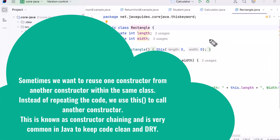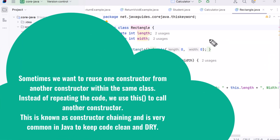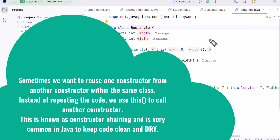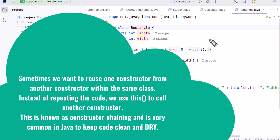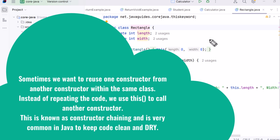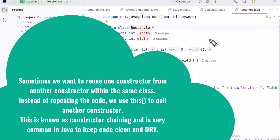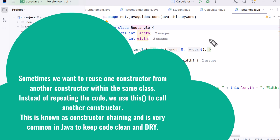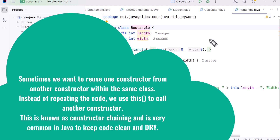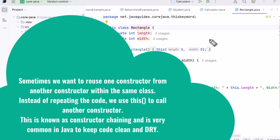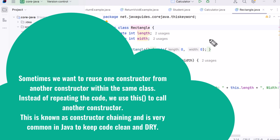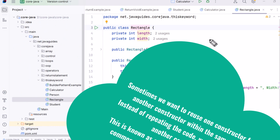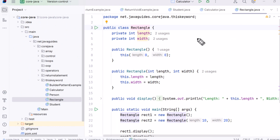Use case three: invoking current class constructors. Sometimes we want to reuse one constructor from another constructor within the same class. Instead of repeating the code, we use 'this' to call another constructor. This is known as constructor chaining and is very common in Java to keep code clean and DRY.